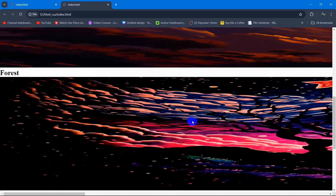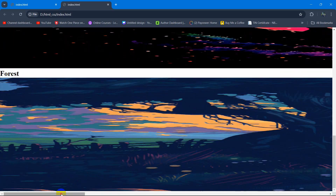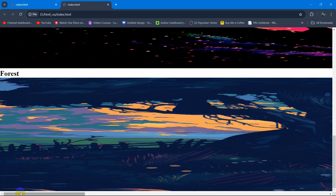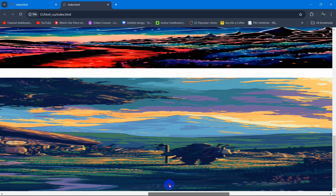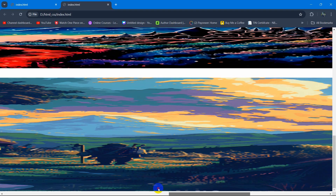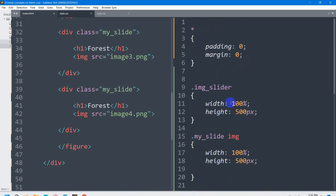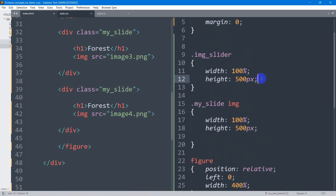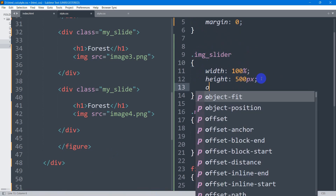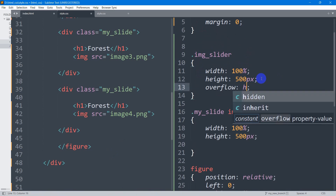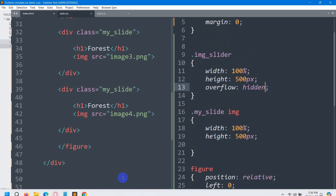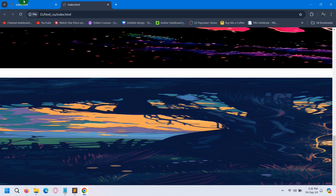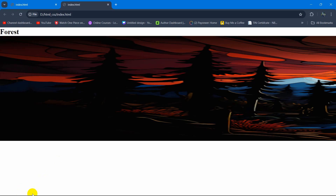If we save and refresh you can see all the images laid out side by side. Now we need to hide the overflow. For the .image_slider class we're going to say overflow will be hidden. Save and refresh — now you can see only one image at a time.